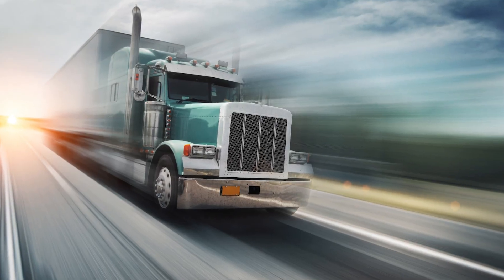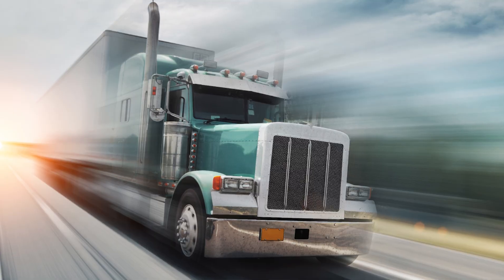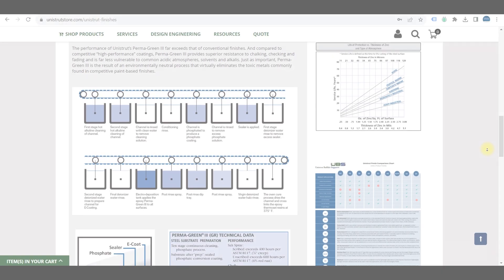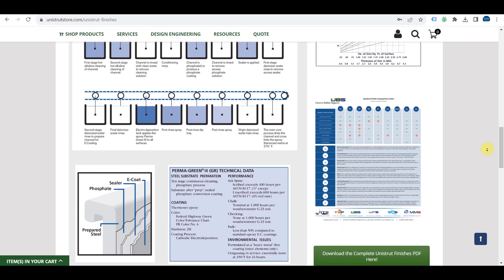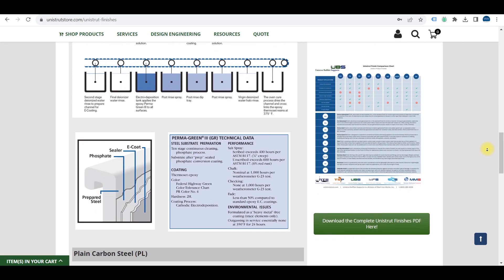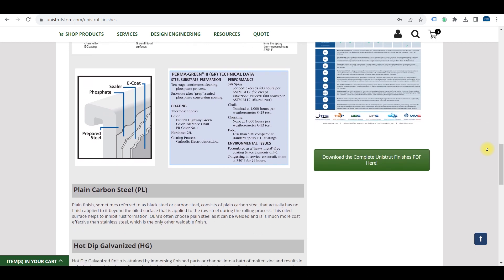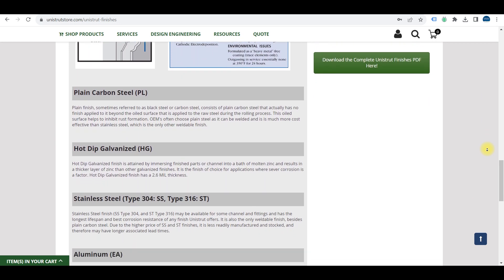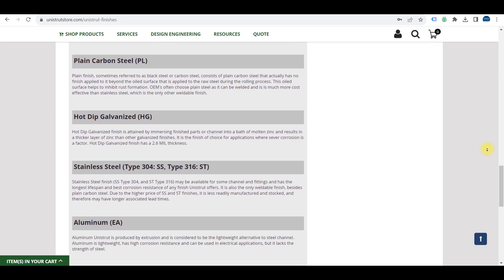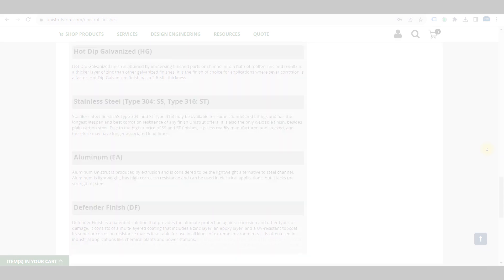One last thing to consider is how fast you need your fittings. Keep in mind that the most readily available part finishes are electro-galvanized and permagreen, but there are plenty of finishes to choose from, including defender finish and stainless steel.